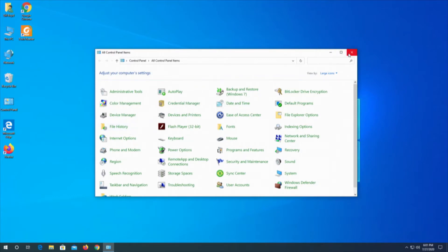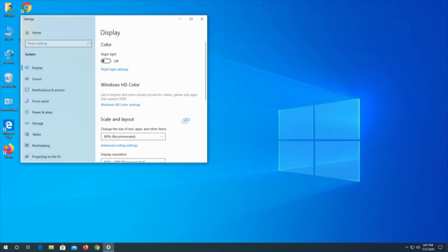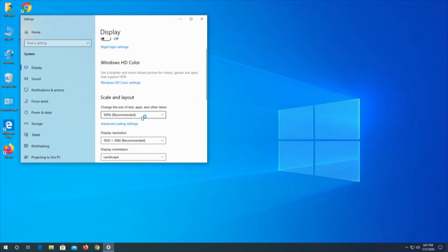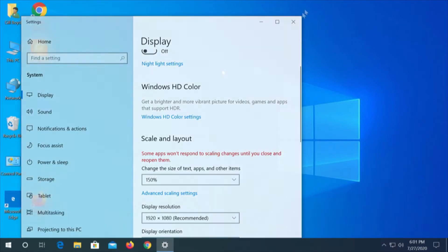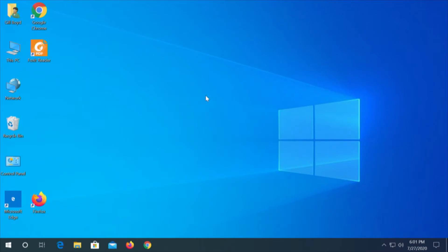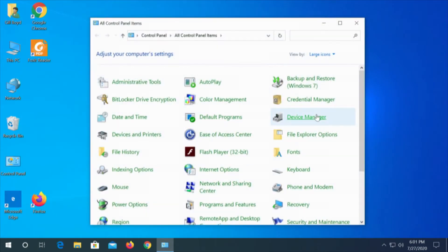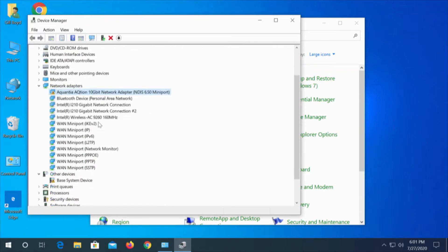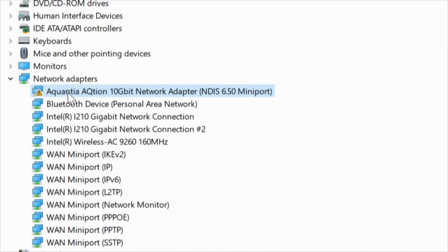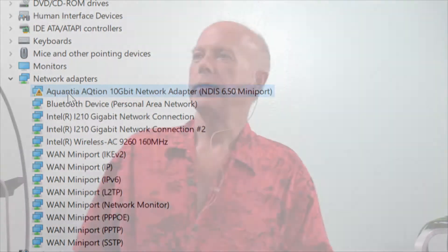What I may do first is go to Display Settings and make this a little easier to see — I'm going to change this to 150%. Yeah, I like that a whole lot better. We need to see Device Manager. There's the 10 gigabit Ethernet and the Intel Wireless 9260. The only thing we are missing is the 10 gigabit Ethernet, so we're going to go download that driver and get it from Gigabyte.